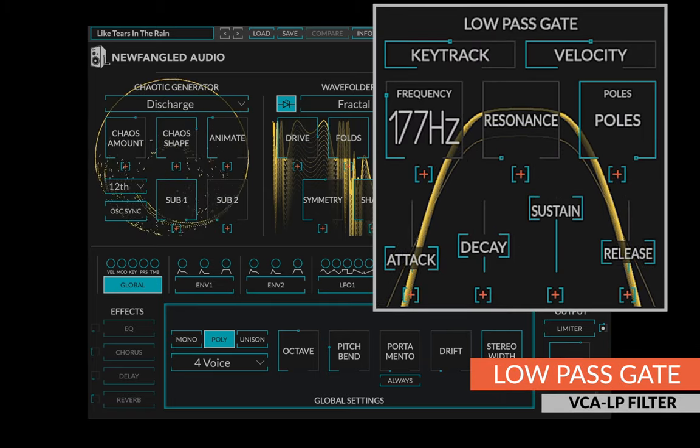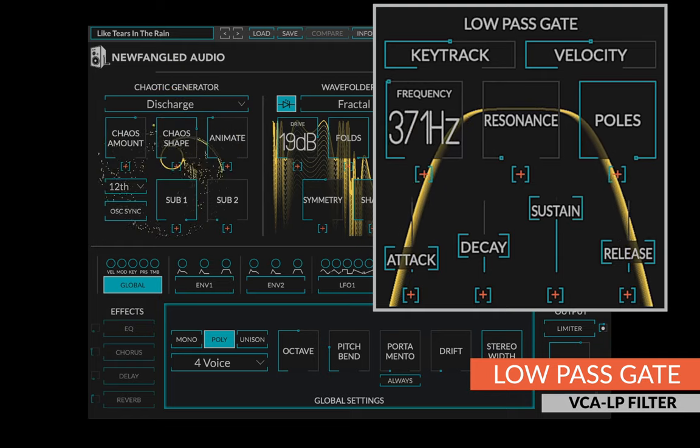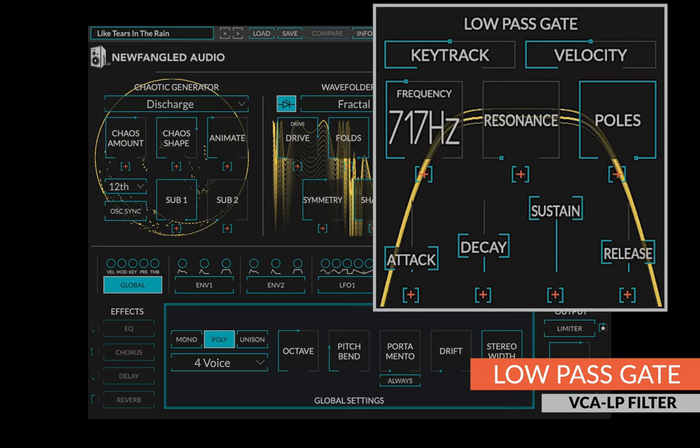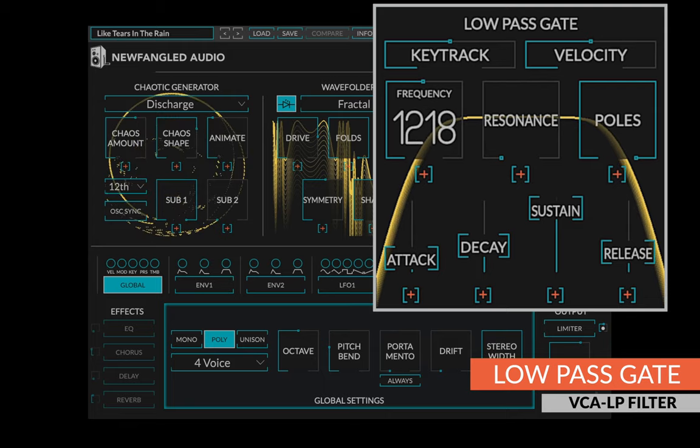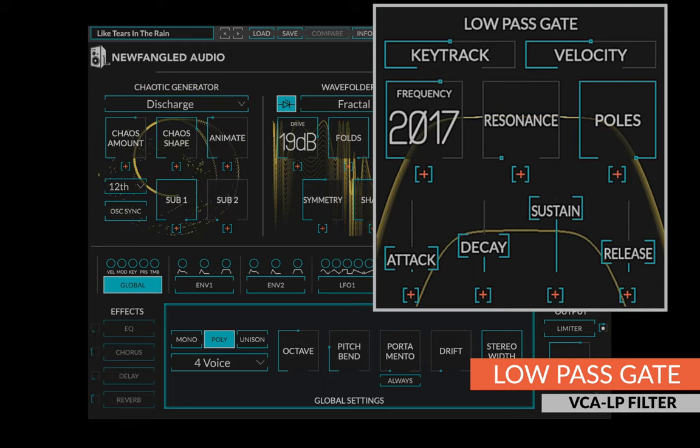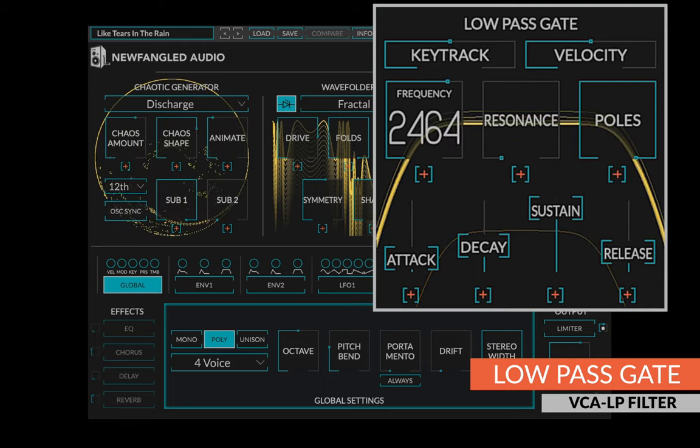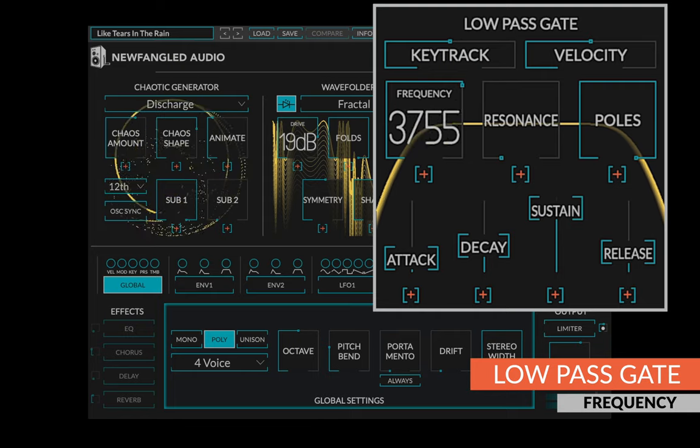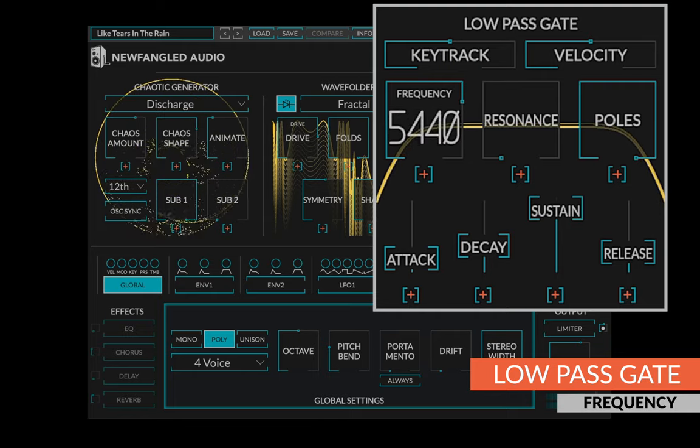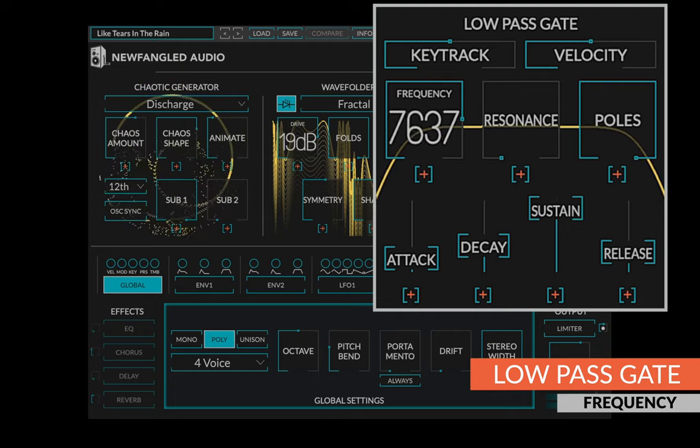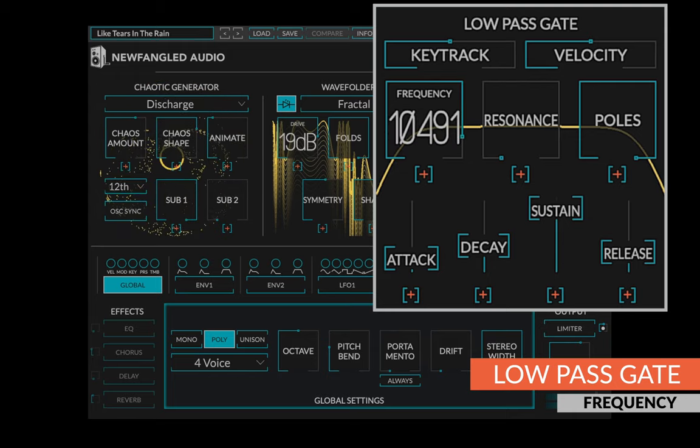The final stage in the generate voice is a low-pass gate, which is a combination VCA and low-pass filter developed by Don Buchla. They are revered for having very natural sound and this one adds a lot of control as well. The frequency knob sets the natural cutoff frequency of the low-pass gate, but the frequency is also controlled by the envelope signal.